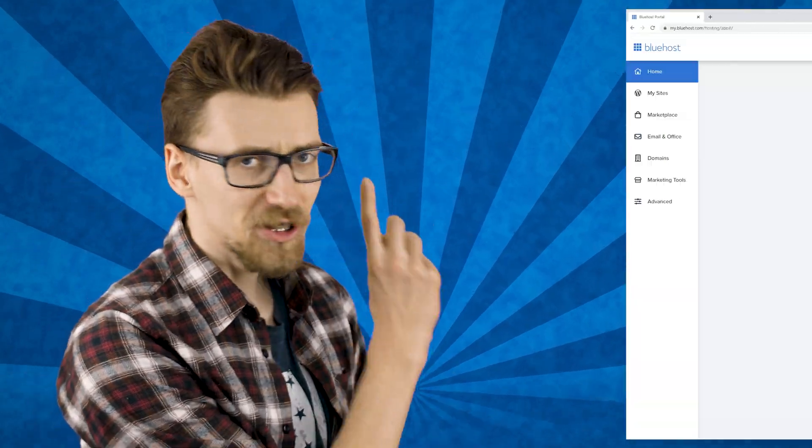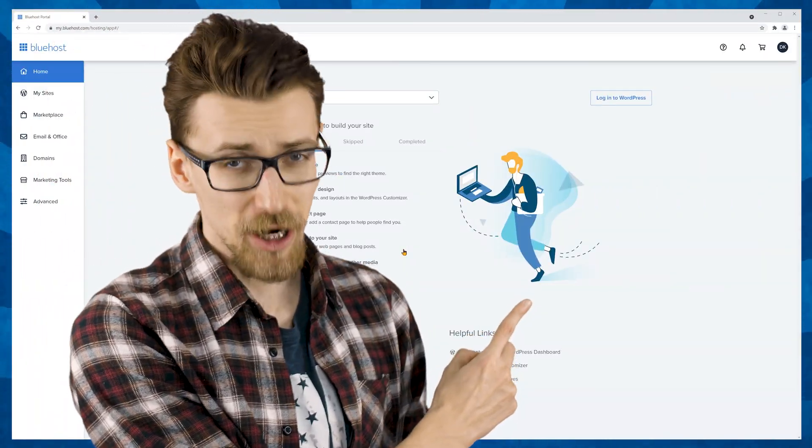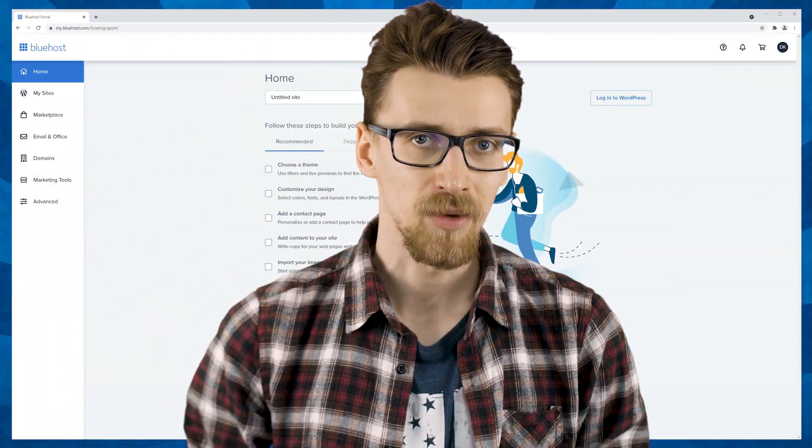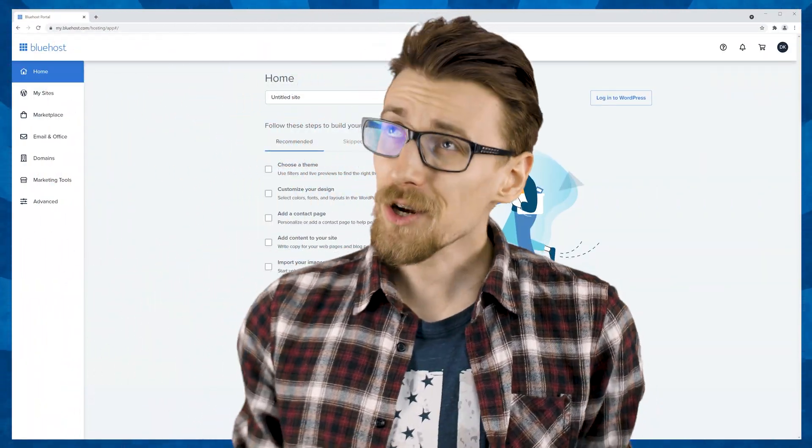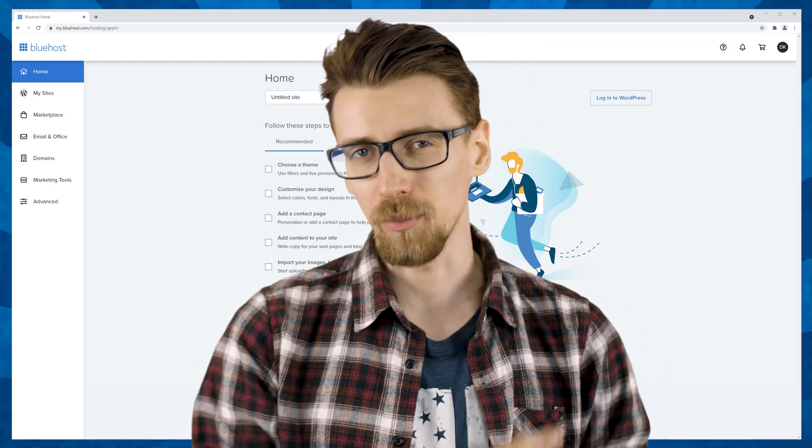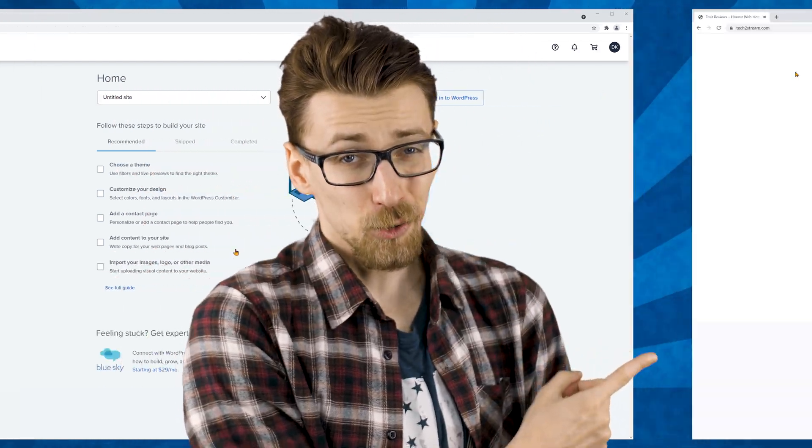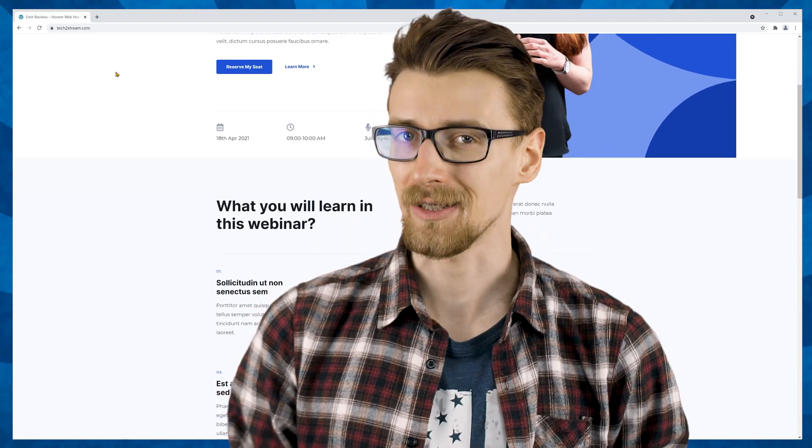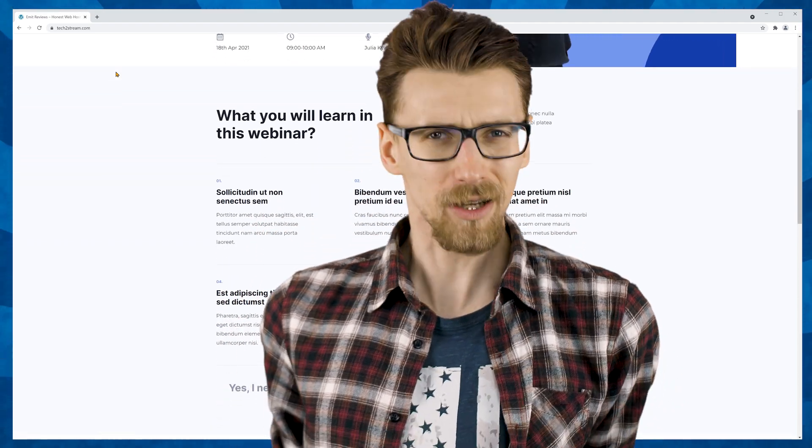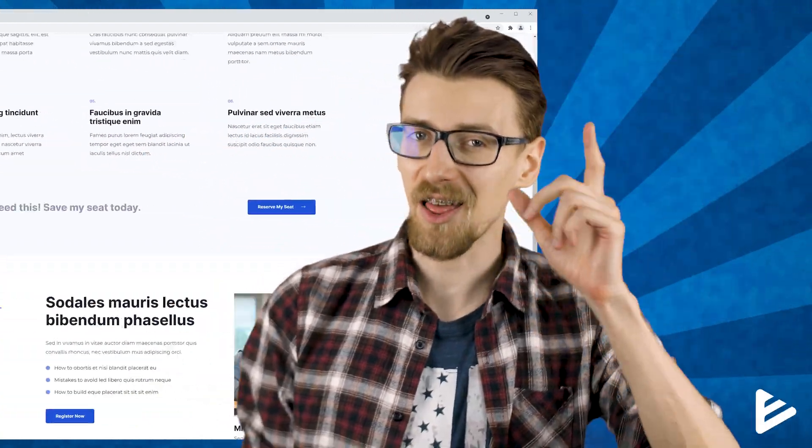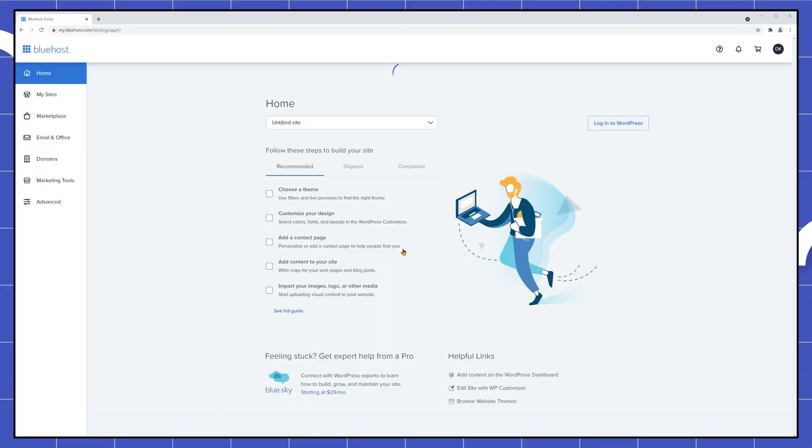Okay so once you're in your dashboard will generally look something like this. And the question is now how do we go from this to an actual designed website that's loading fast. Well I'm super glad that you asked because that's exactly what I'm going to show you next.